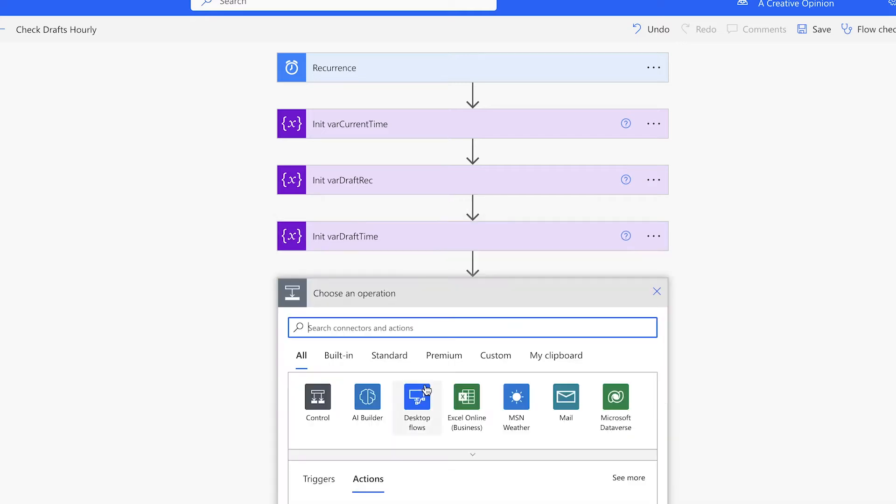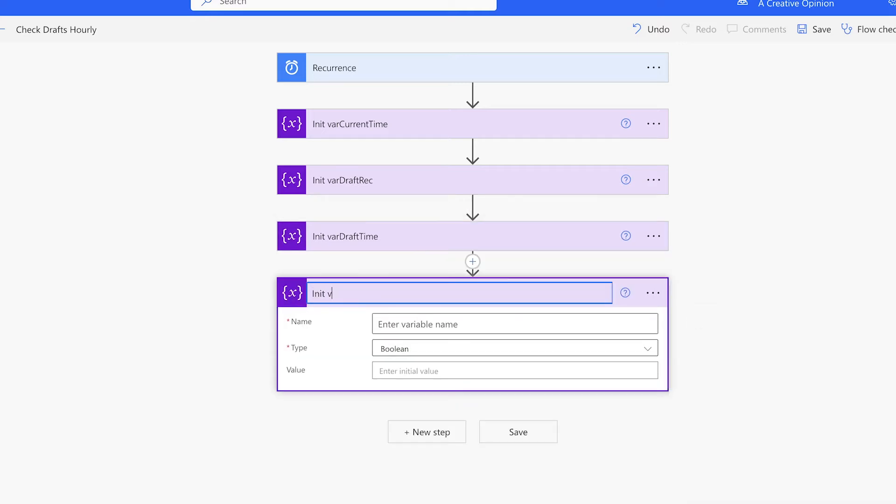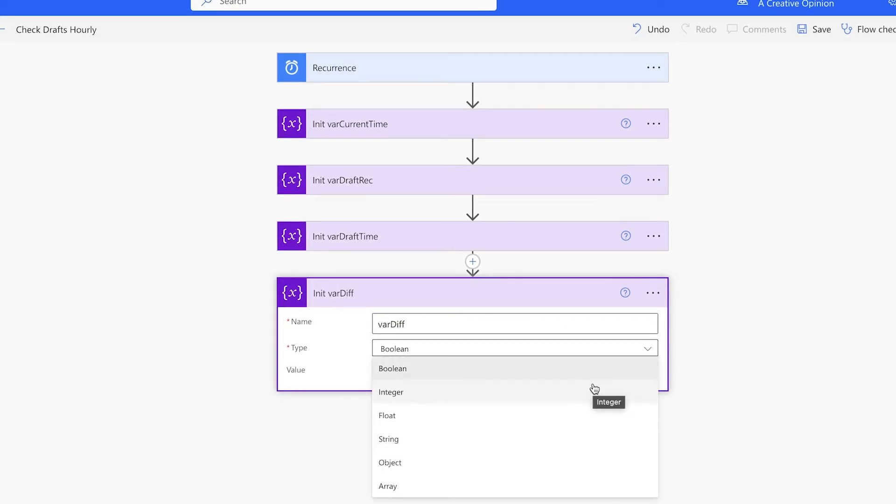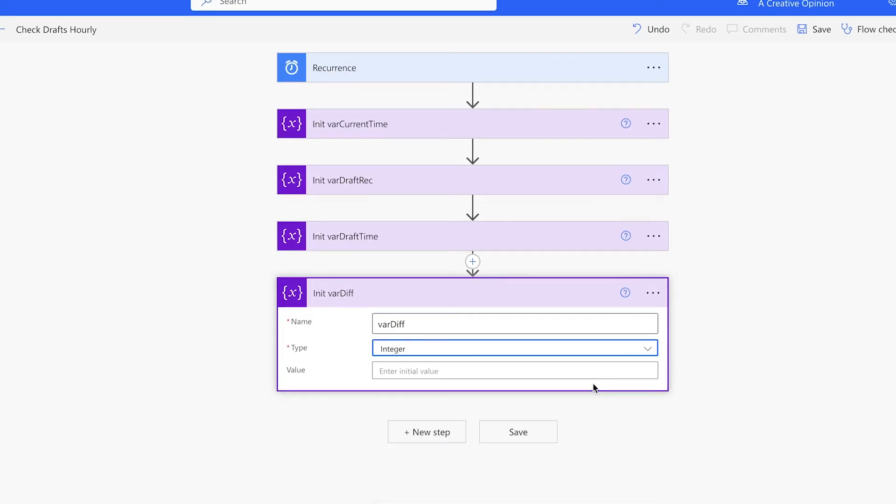The last variable will hold the result of the time difference calculation. That will also be an integer variable, which we'll set to zero.